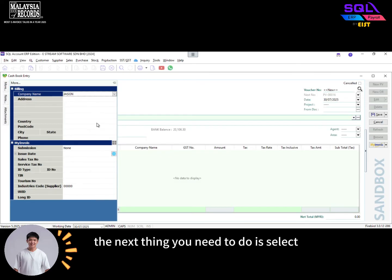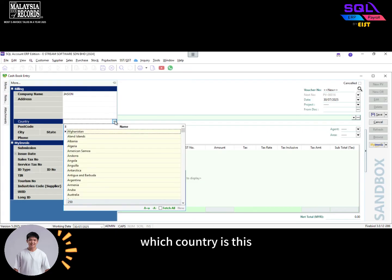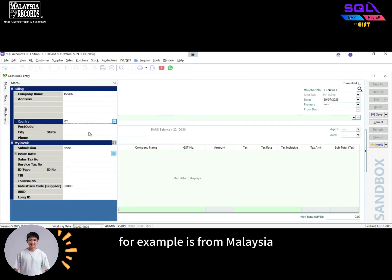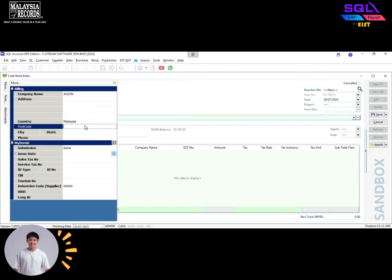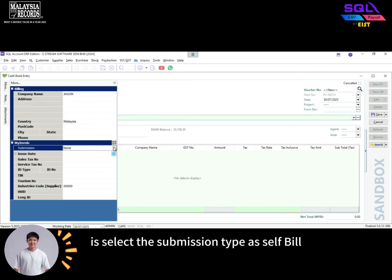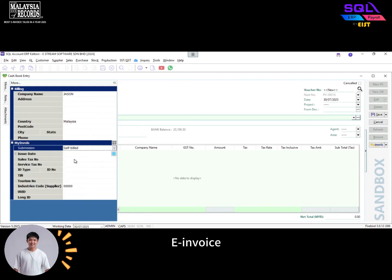The next thing you need to do is select which country this landlord comes from — for example, Malaysia. And then you need to select the submission type as self-billed e-invoice.